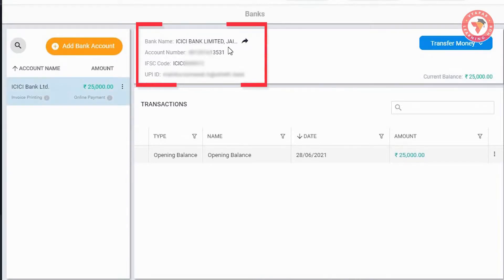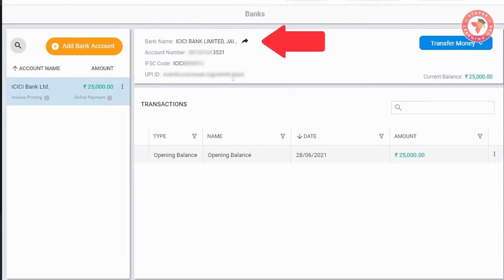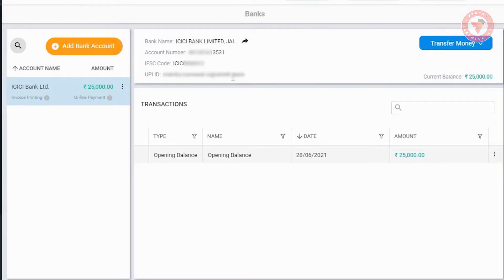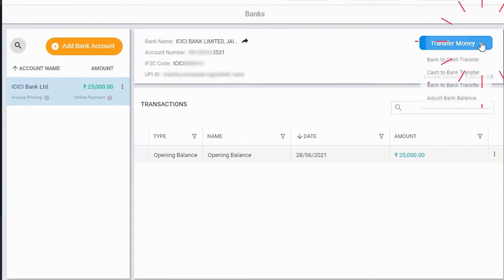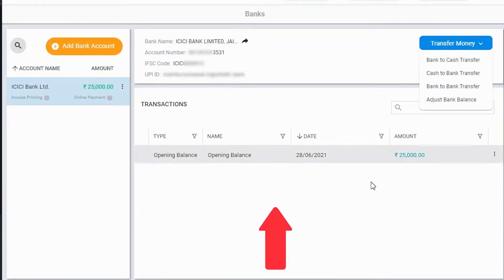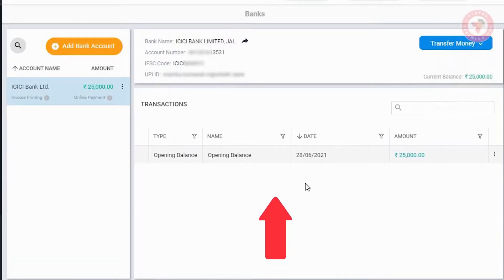At the top, you can see your bank details, and next to that you can click on the Share button to share your bank details with anyone. On the right, you will see the 'Transfer Money' button, through which you can create multiple transactions. Below this, you can also see the bank transaction list.